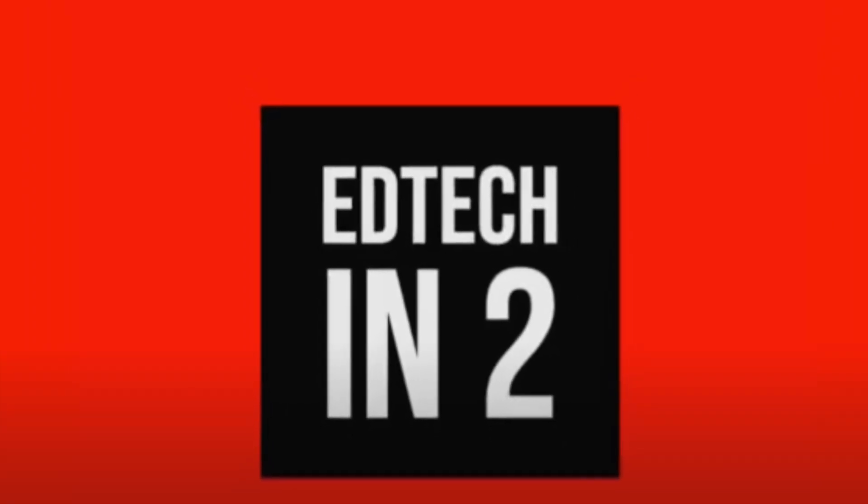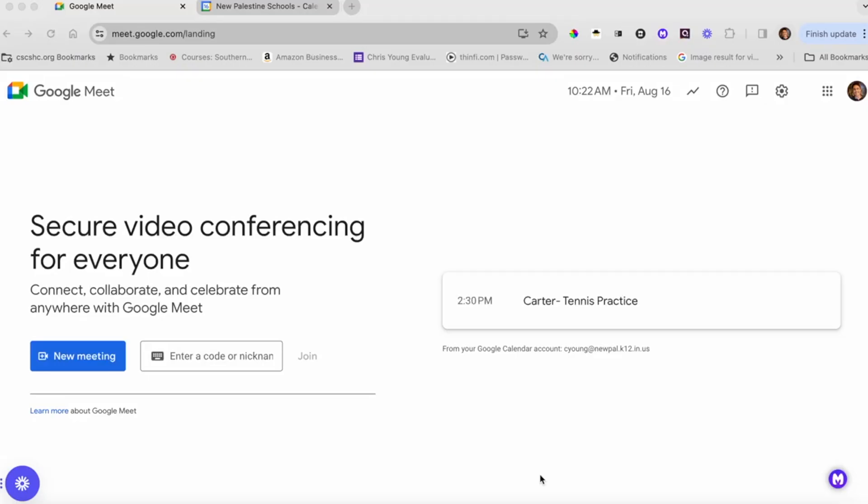Today's episode on EdTech in 2, the first one of the school year. Today we're going to look at Google Meet and specifically how to set up a Google Meet for our virtual day.